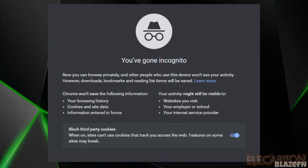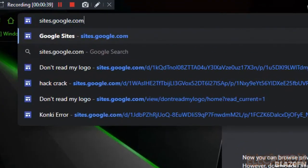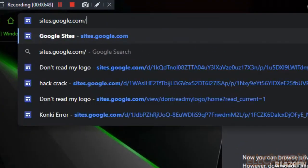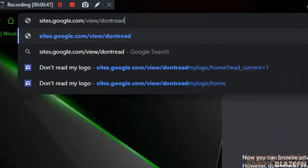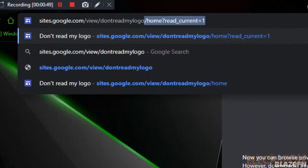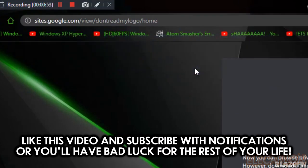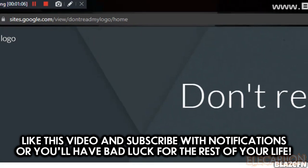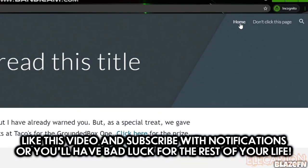Now go to the search bar at the top of your web browser and type sites.google.com/view/dontreadmylogo/home and follow what I do. Click on the 'Click Here' wordmark to get a free crack.